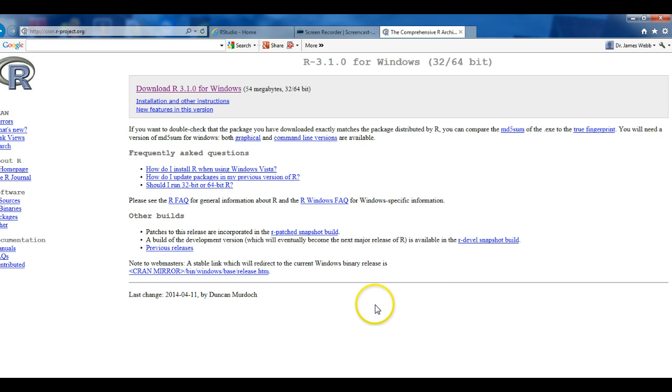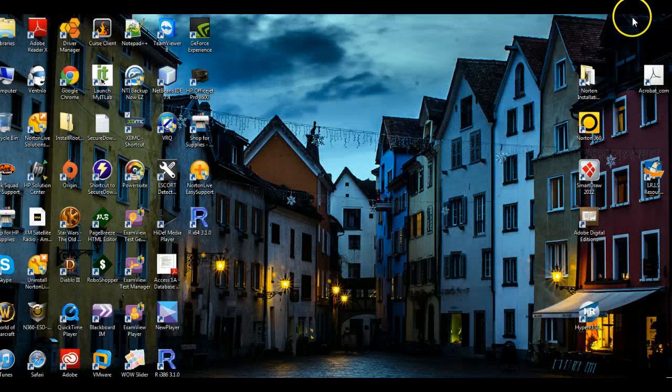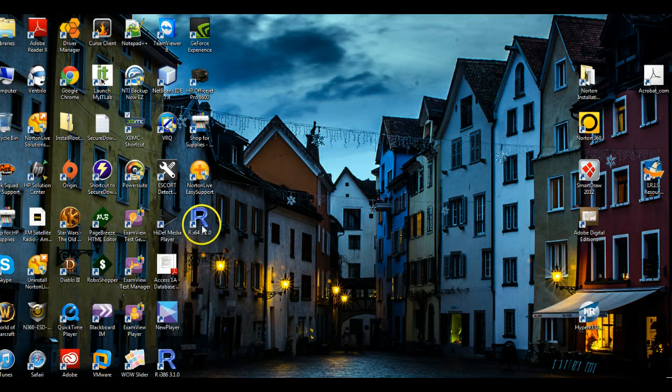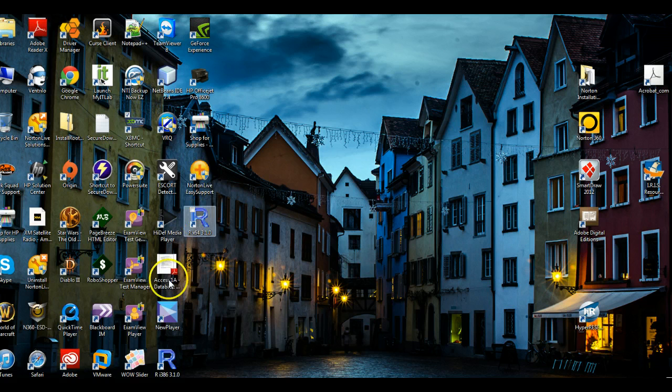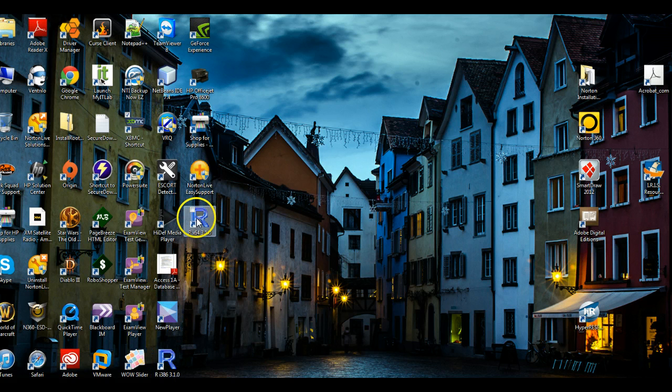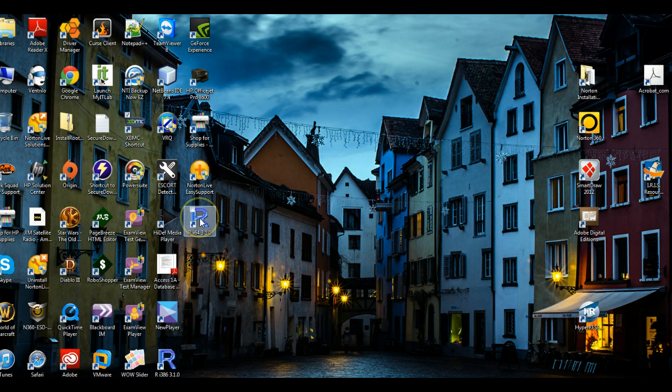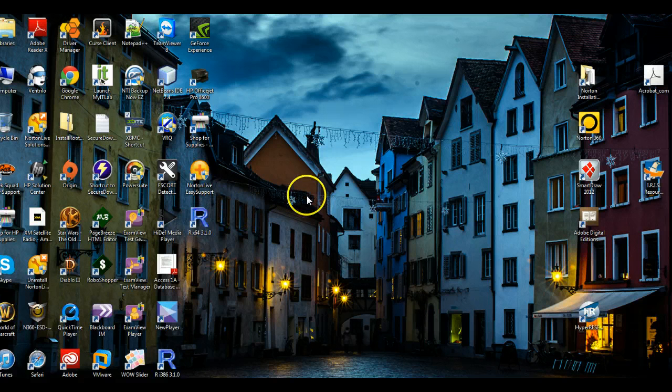We have now completed the install for R. Just so you can see on your Startup Menu, you should see two icons: one for the 32-bit and one for the 64-bit versions of the application.